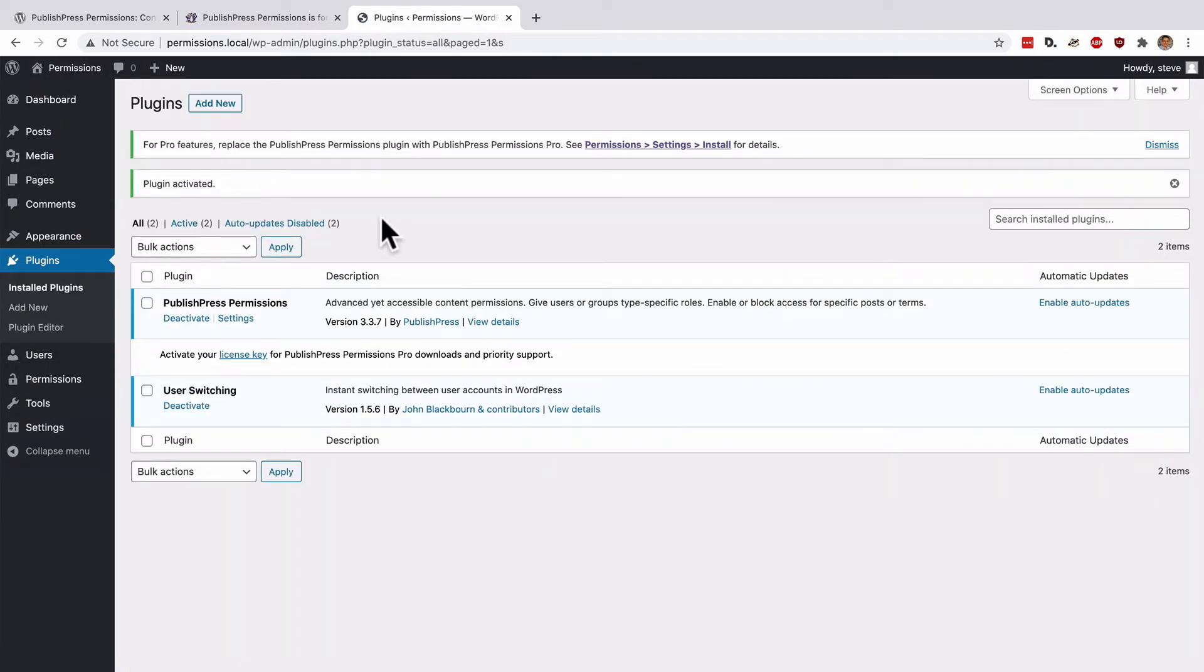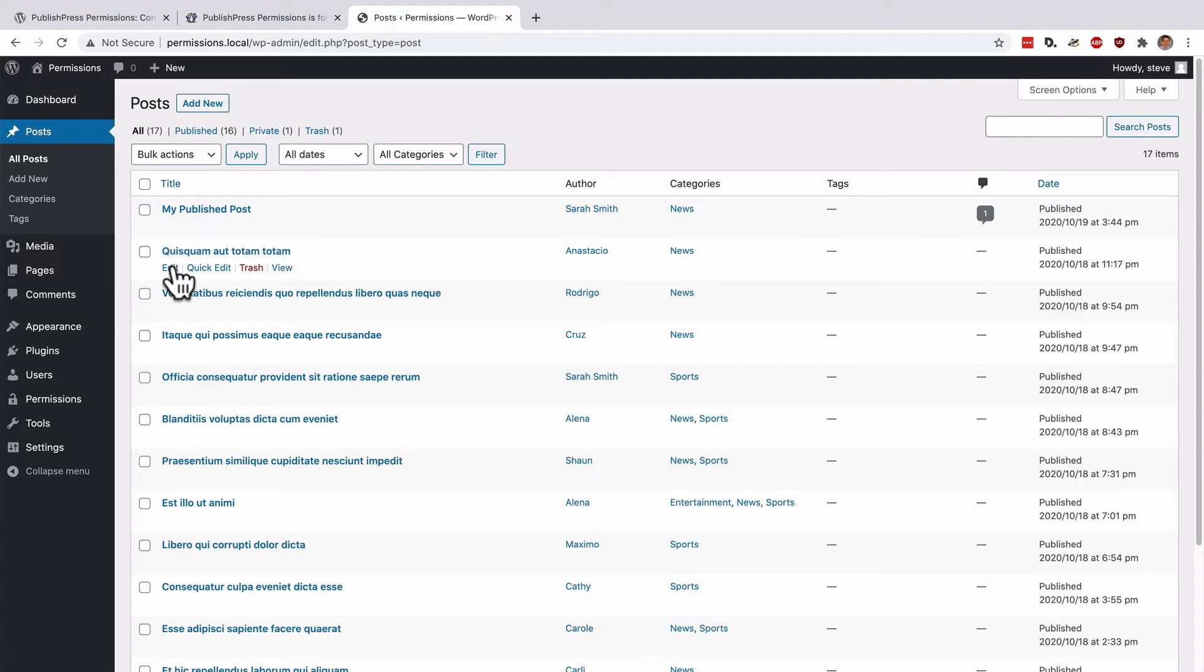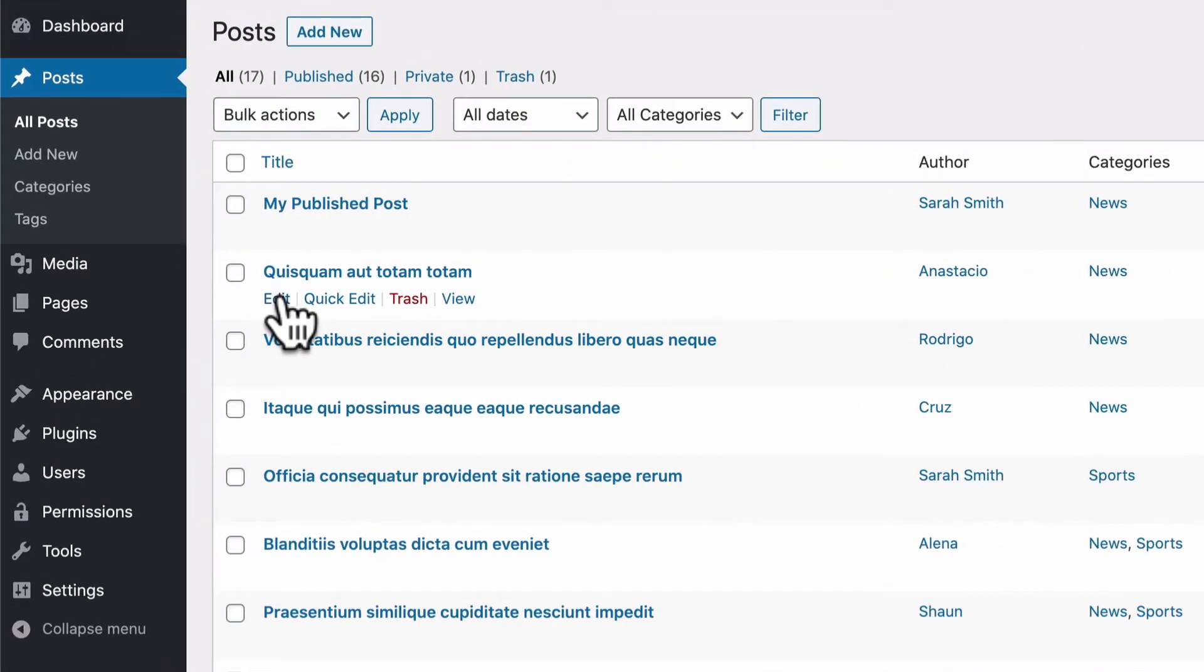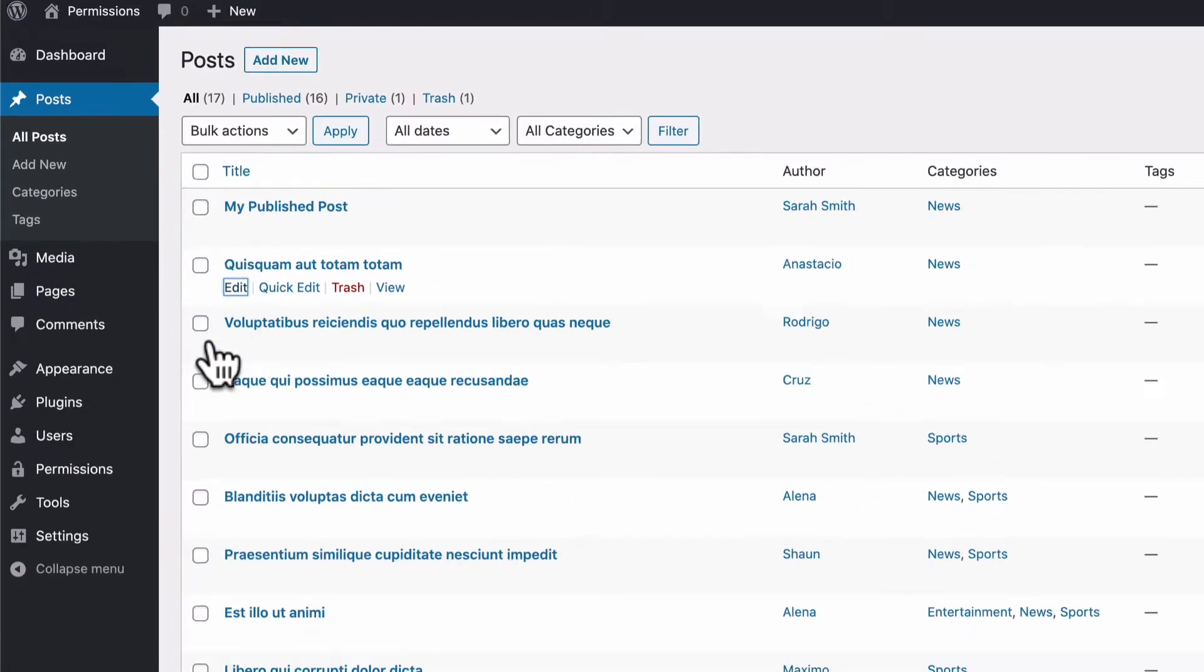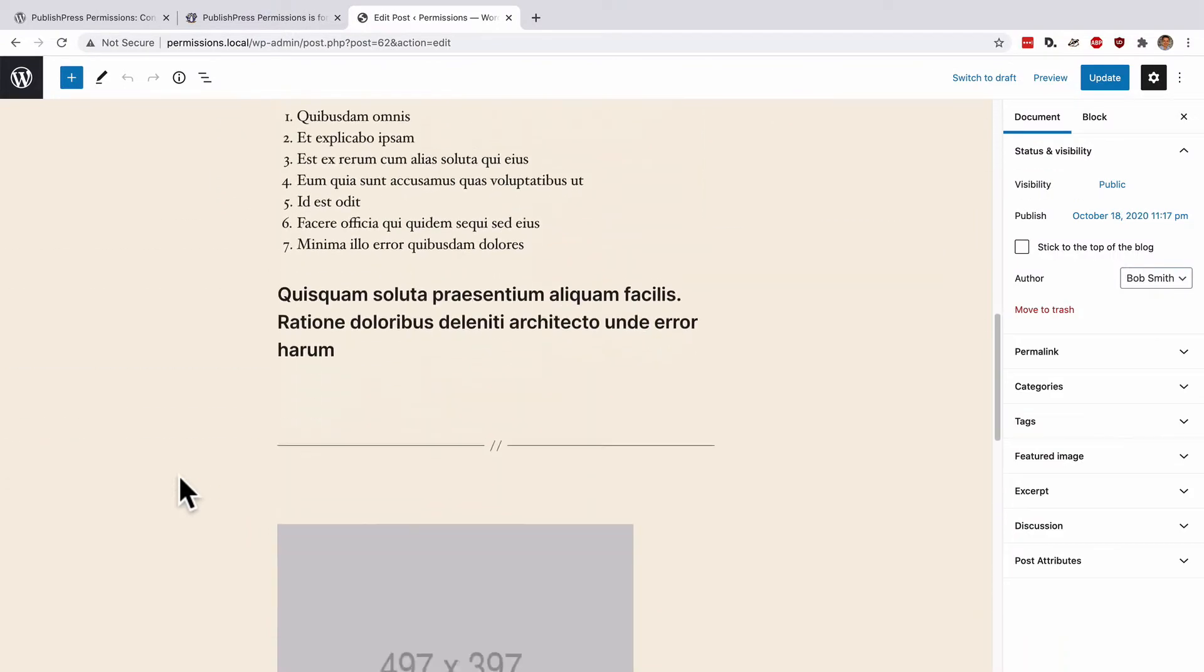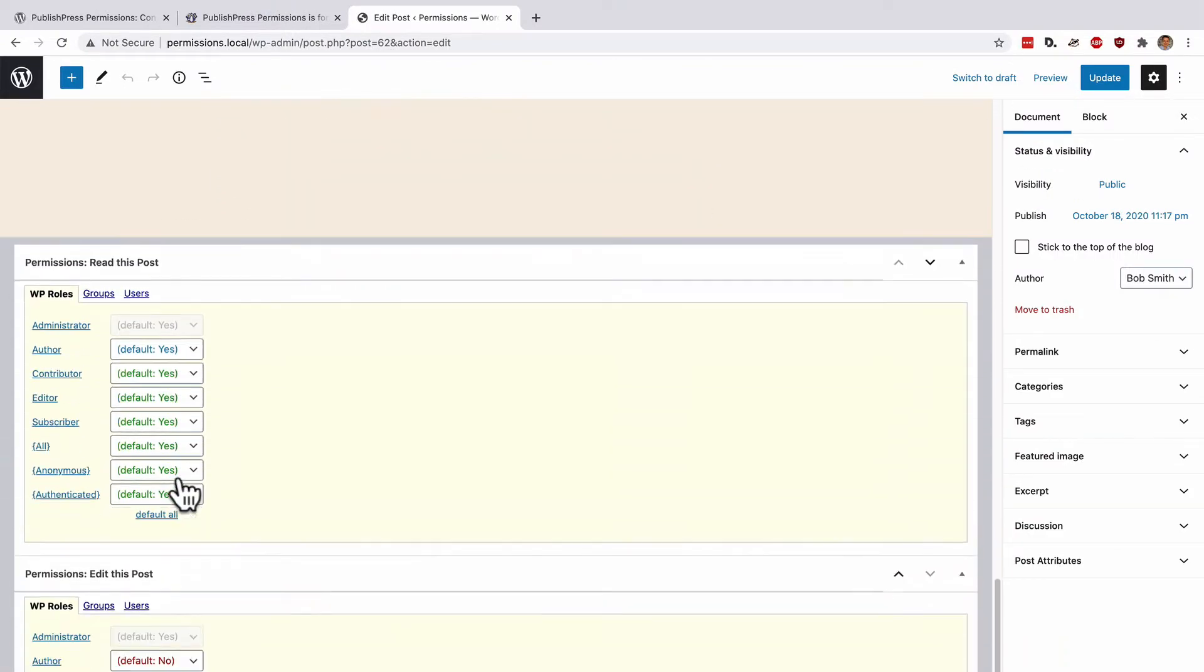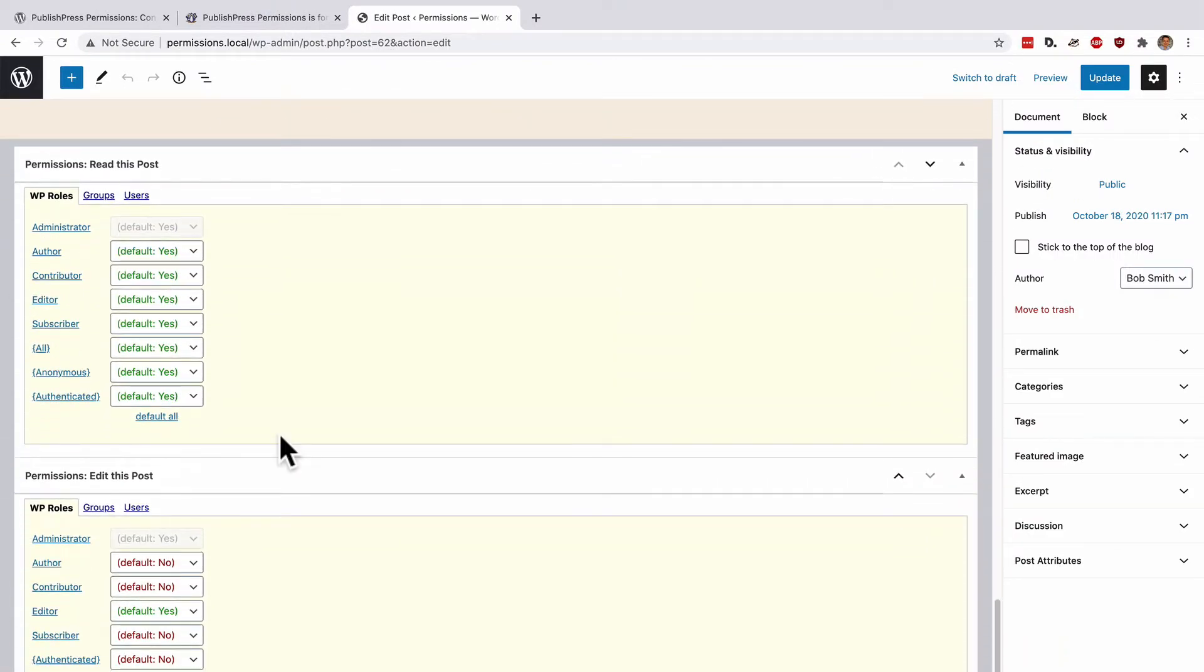Perhaps the quickest way to see it in action is to go to any of the content on your site. On this main screen here, find one of the posts you want to edit, and click the edit link, and then scroll down. Keep on scrolling down till you get below the content, and you will see two boxes from PublishPress Permissions.